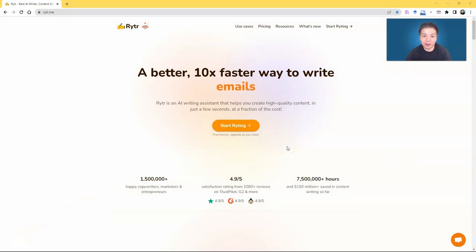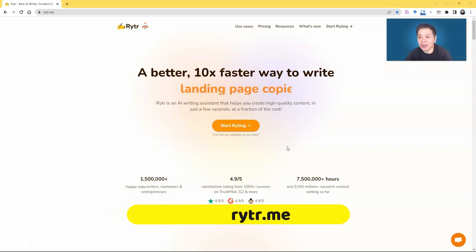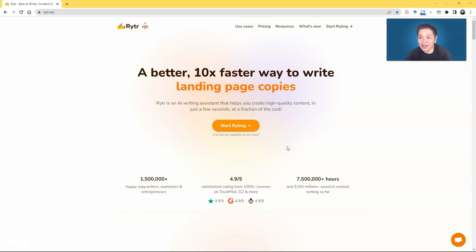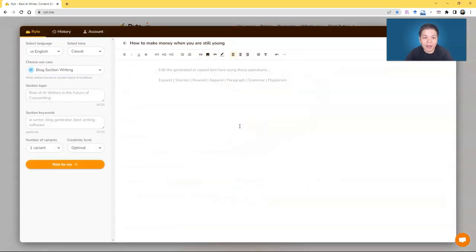So the tool that I will be introducing to you is called Rytr, R-Y-T-R, a very nice name to be honest. You just have to go to R-Y-T-R.M-E, rytr.me, and then start writing. So you just click this one, start writing.